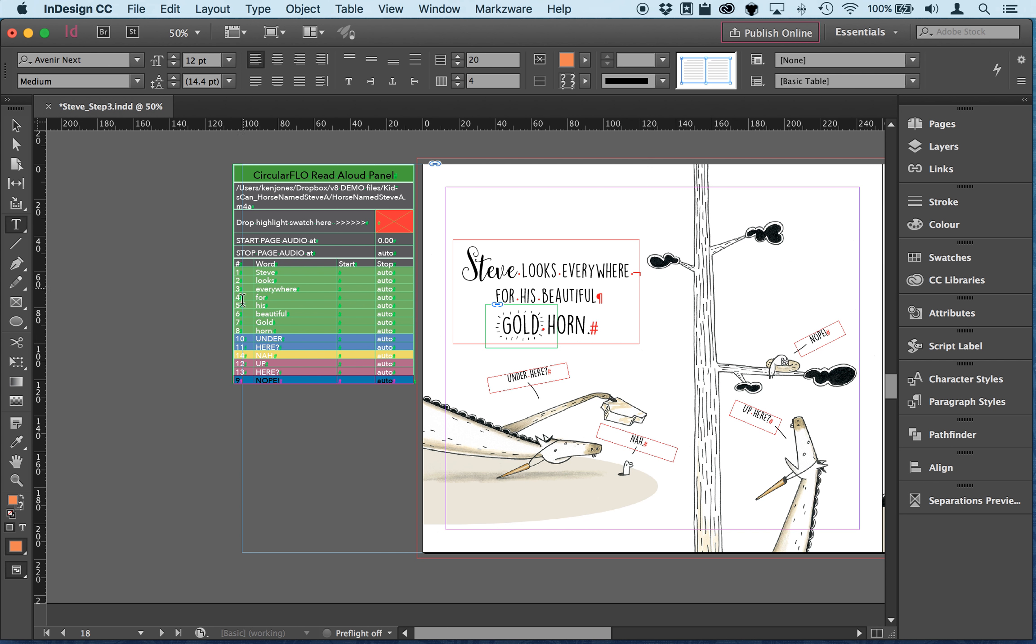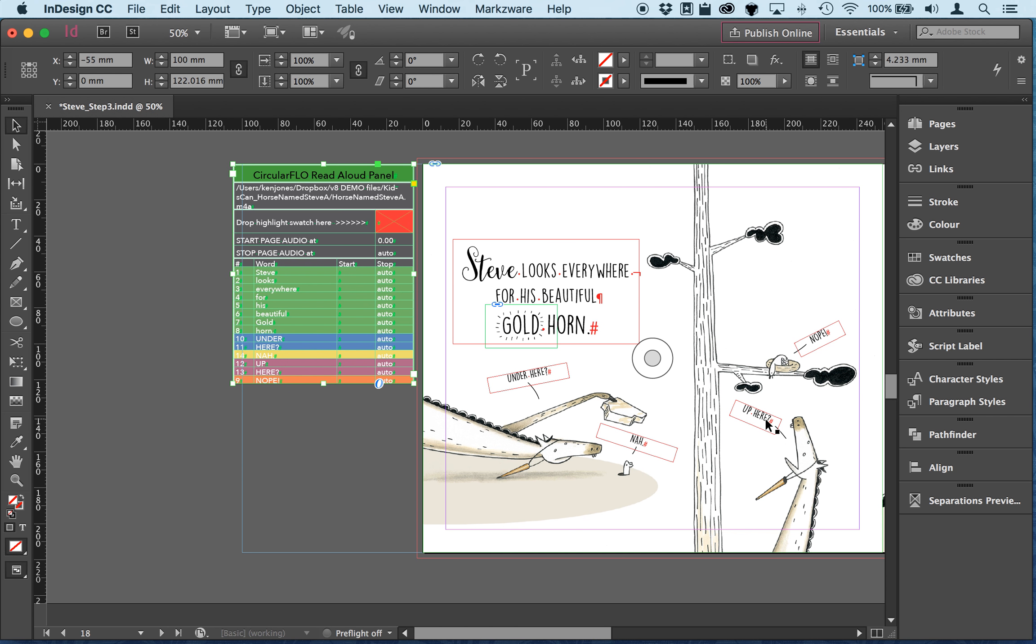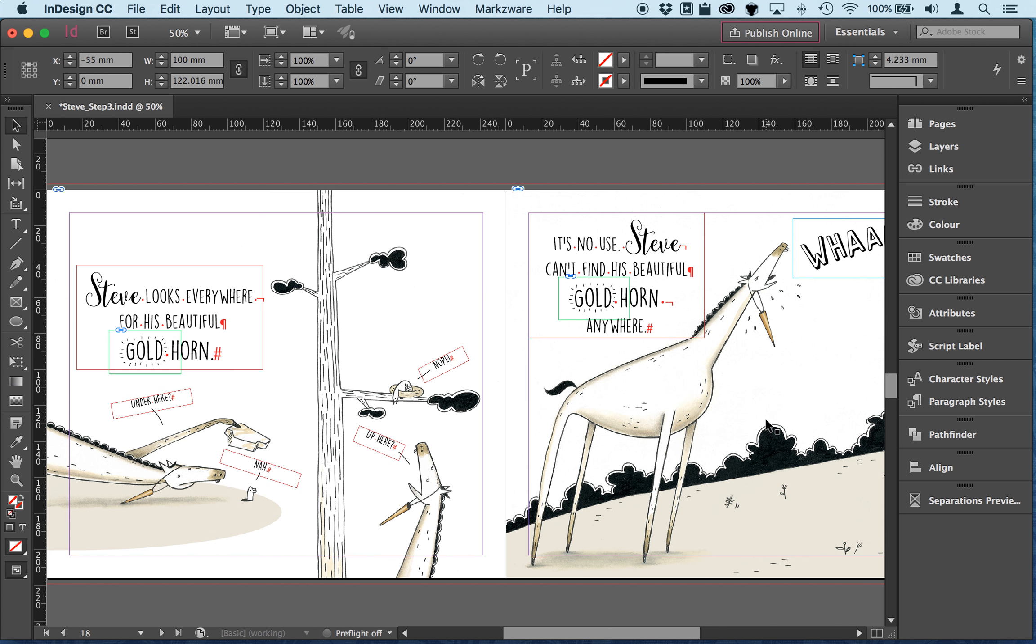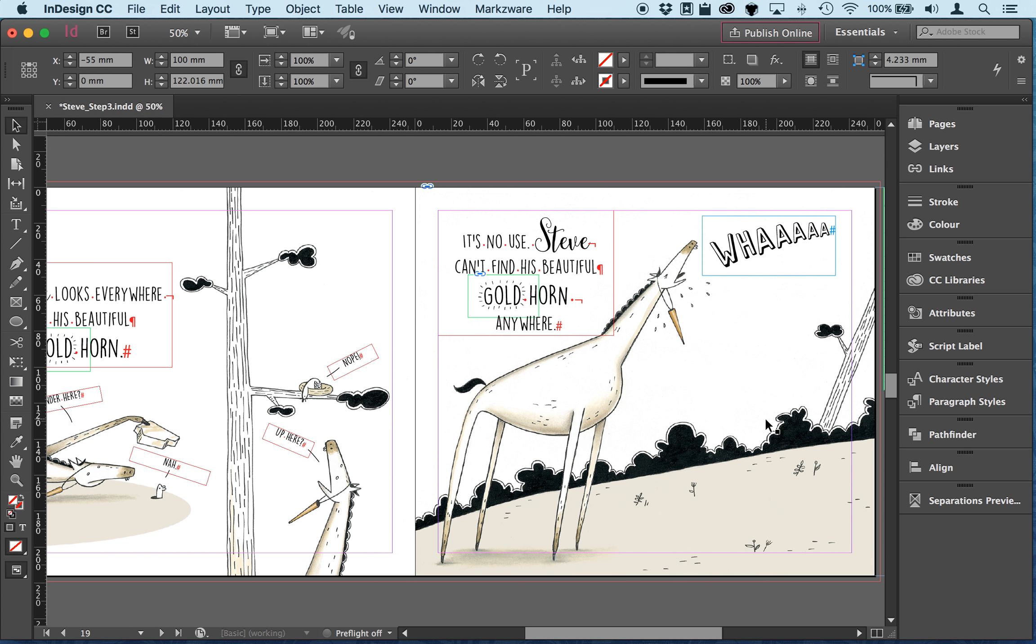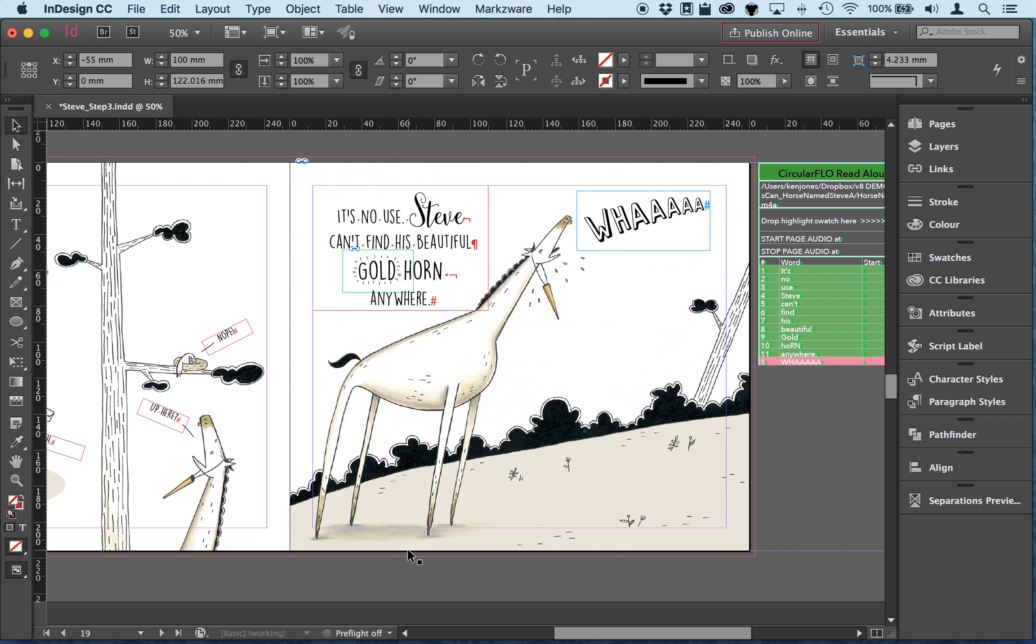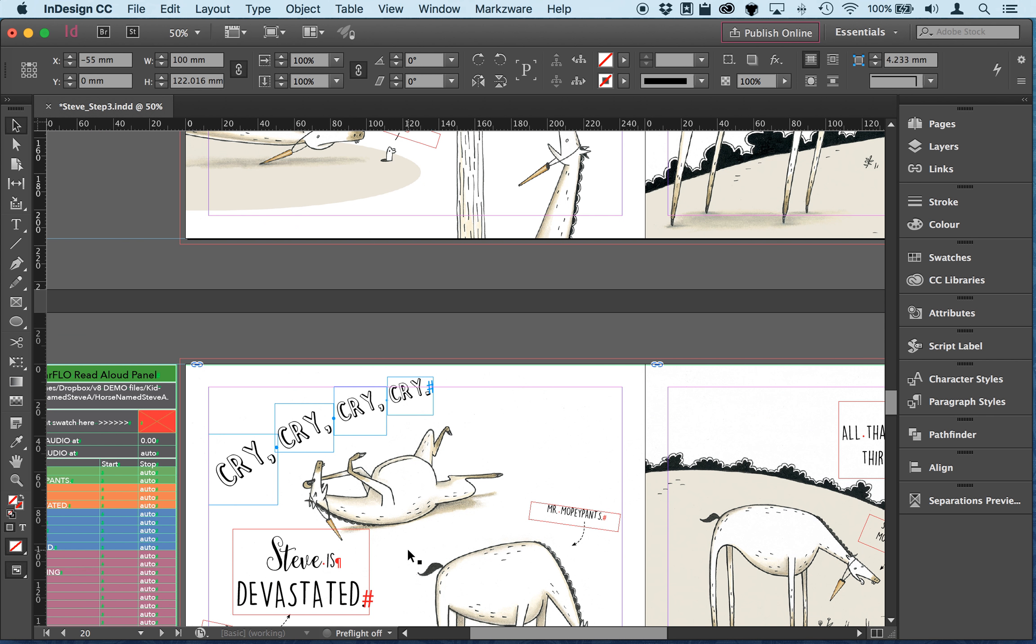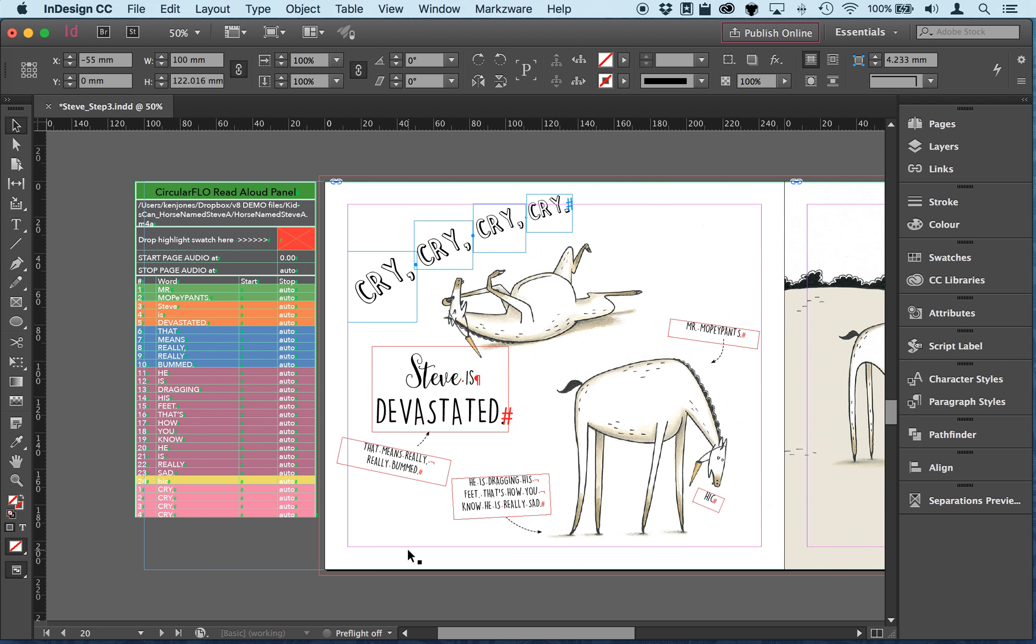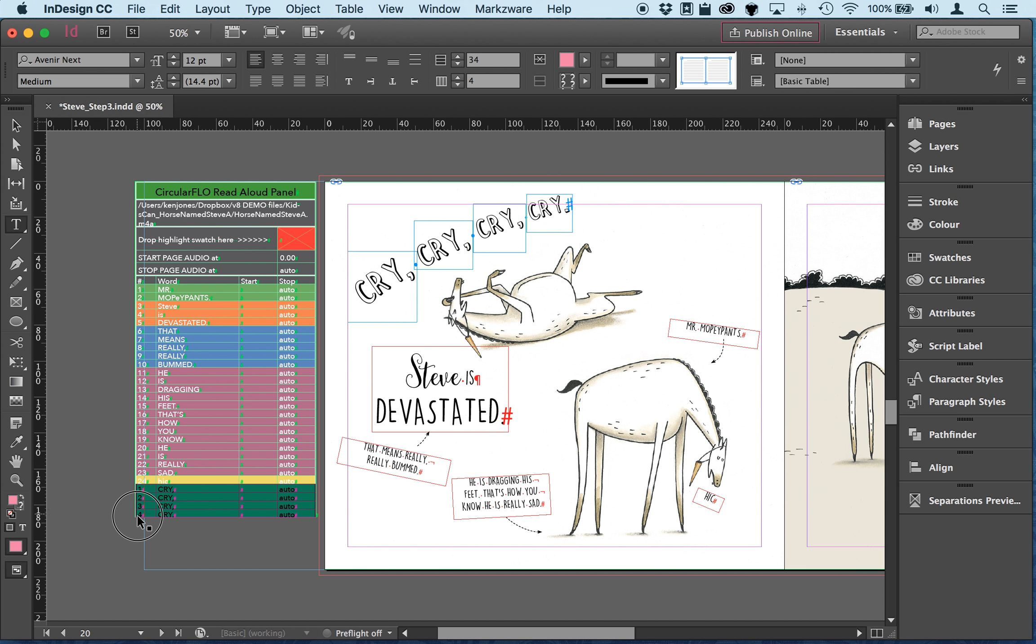And don't worry about these numbers, the numbers are important but they'll get reset as we get the auto time stamps in. Wah happens after that paragraph so that's that cry cry cry cry that happens first.